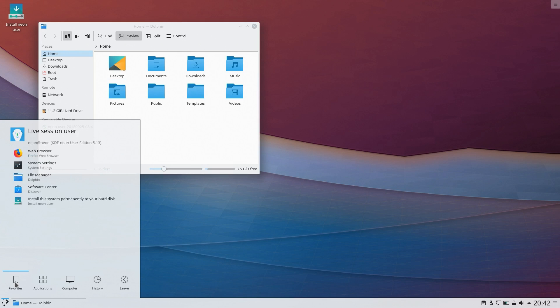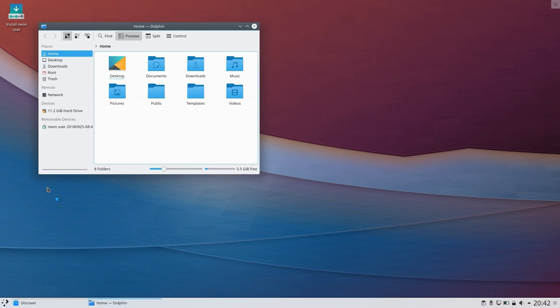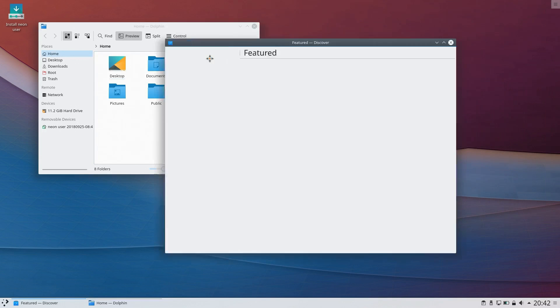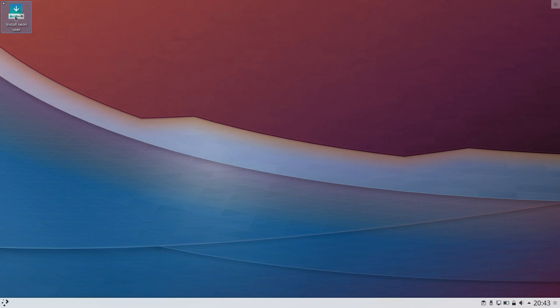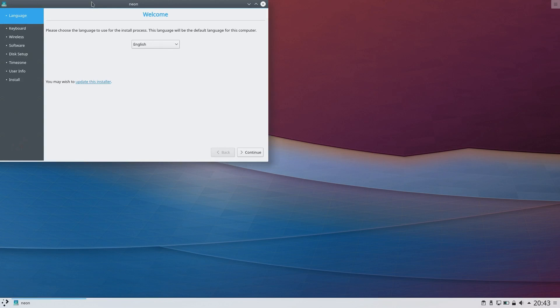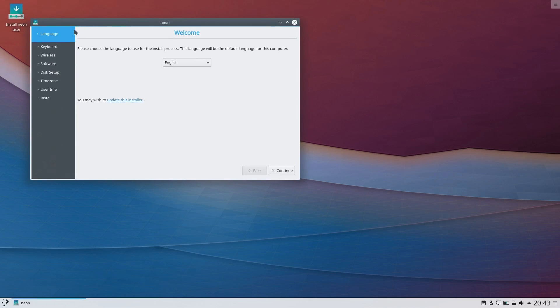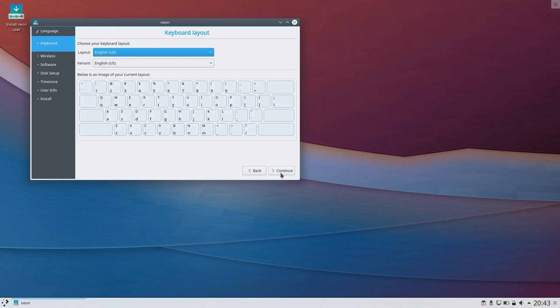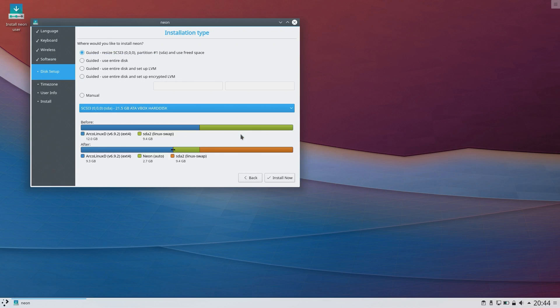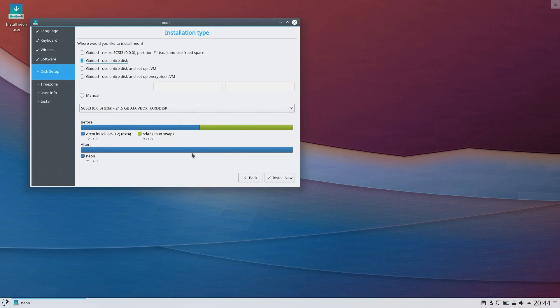So I'm just going to run the installer here, which looks like Calamares but is actually Ubiquity, a new version that looks a lot nicer. We're just going to swing through here: set up the keyboard, set up software, yes download updates, yes install third-party software, disk setup. I'm just going to have it completely overwrite what's on here now, which is an old ArcoLinuxD. I'll skip the actual install, I'll let you know how long it takes.